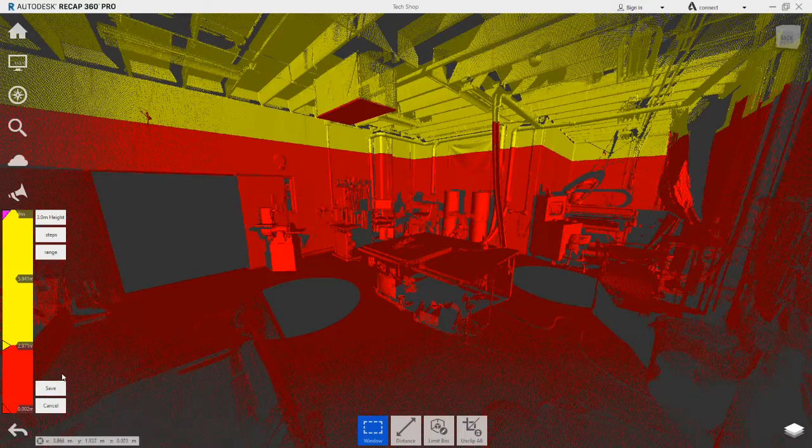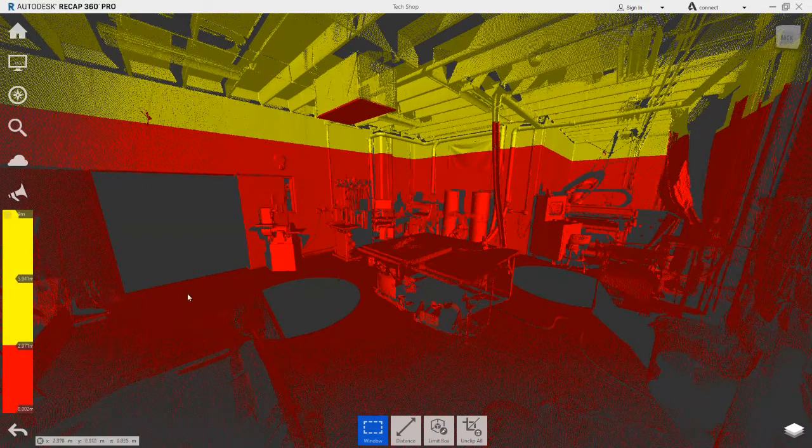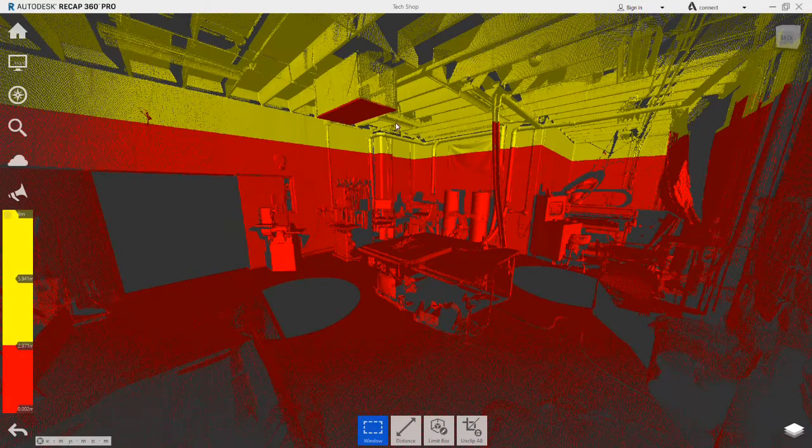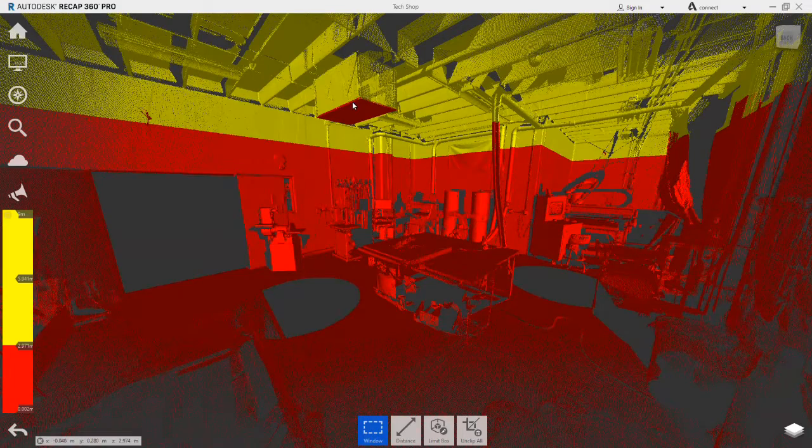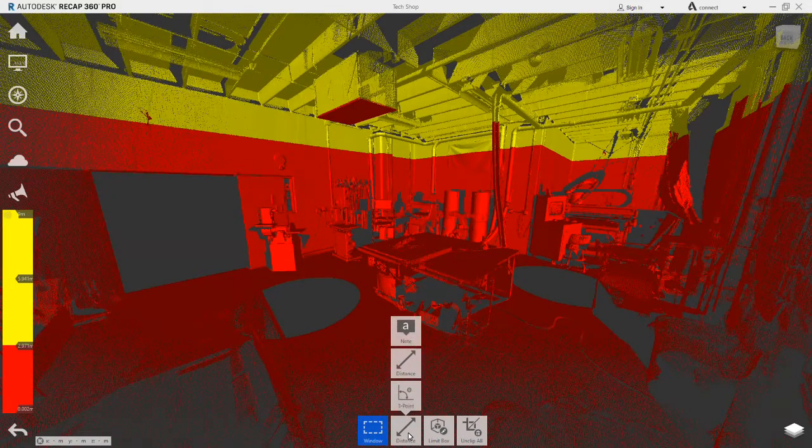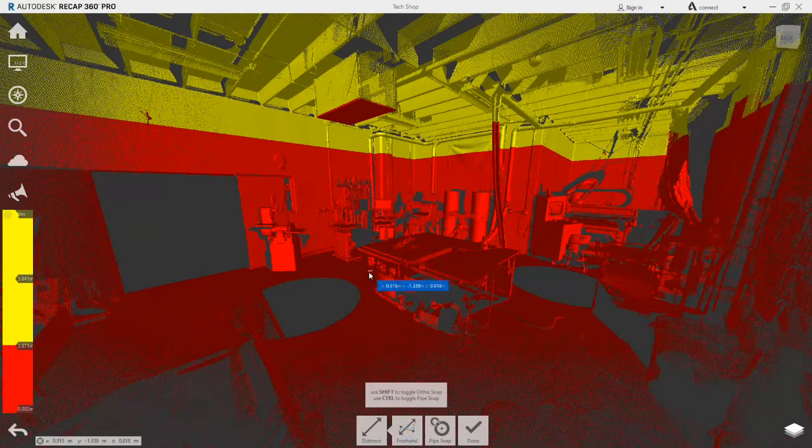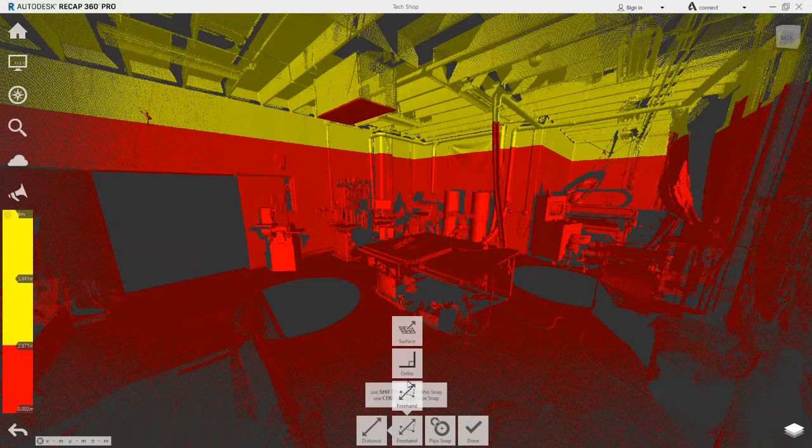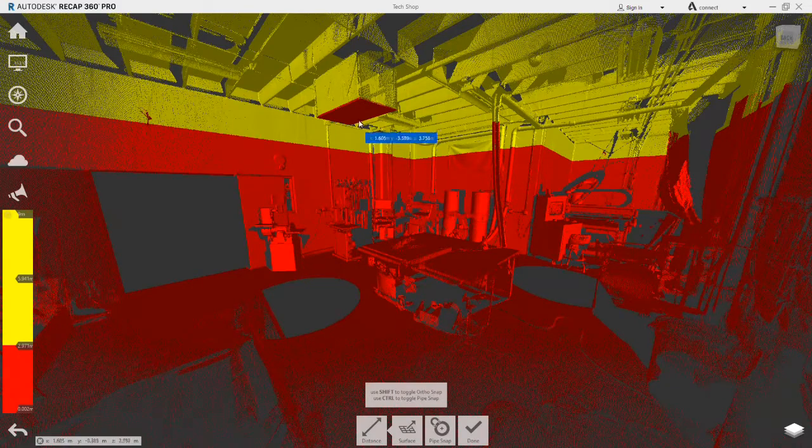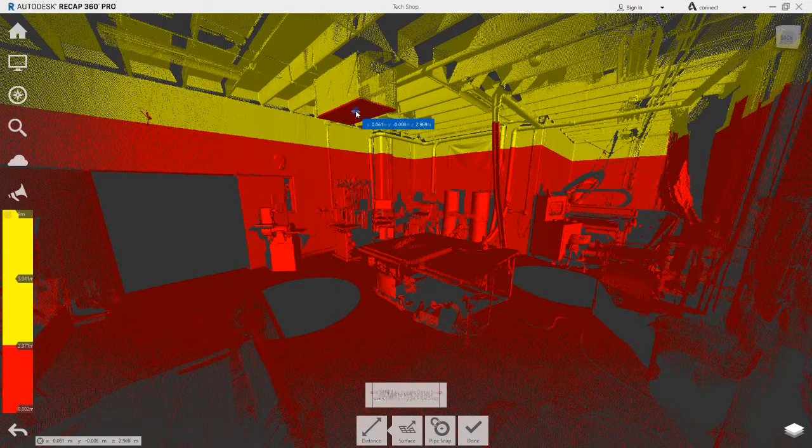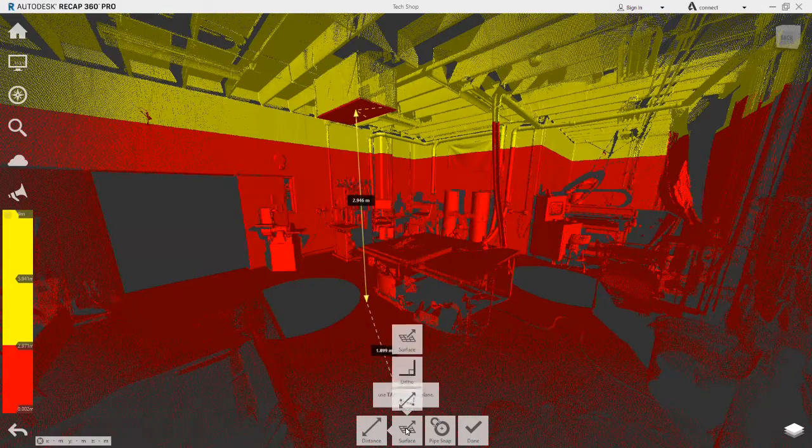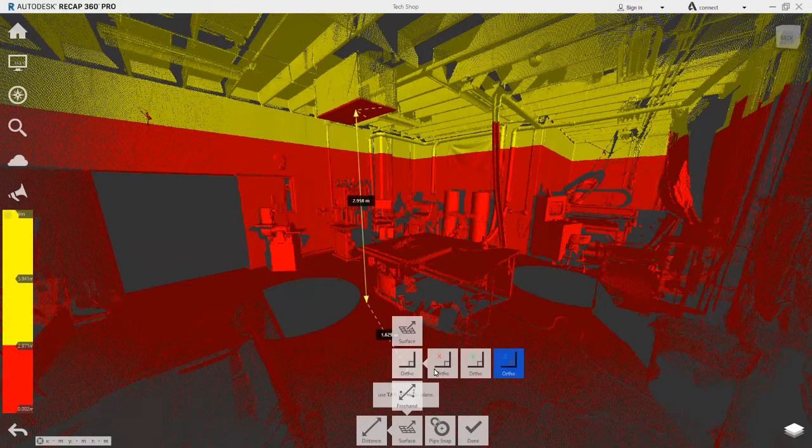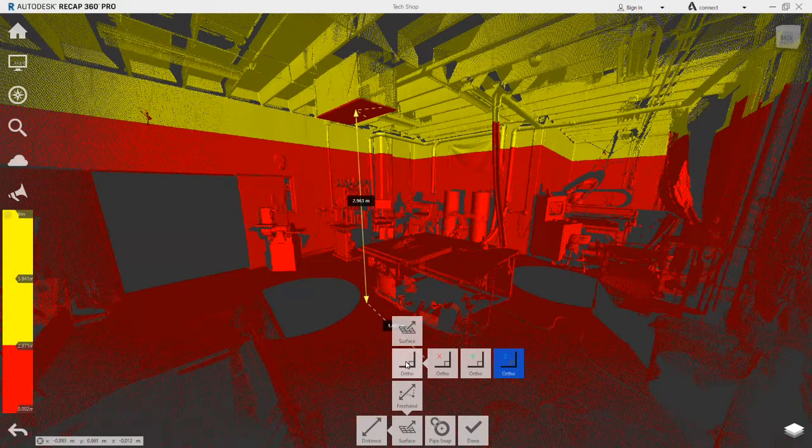You'll notice that the extraction unit on the ceiling has its underside encroaching within this 3 metre zone. To confirm this, the distance tool is used, firstly locating the underside surface of the unit, and then the perpendicular vertical distance to the floor.